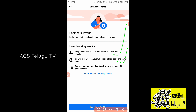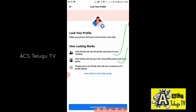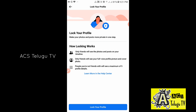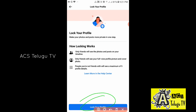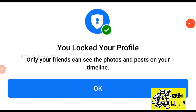People you are not friends with will see a maximum of 5 profile details. If you have those 5 profile details, you will see the photos and posts on your timeline.